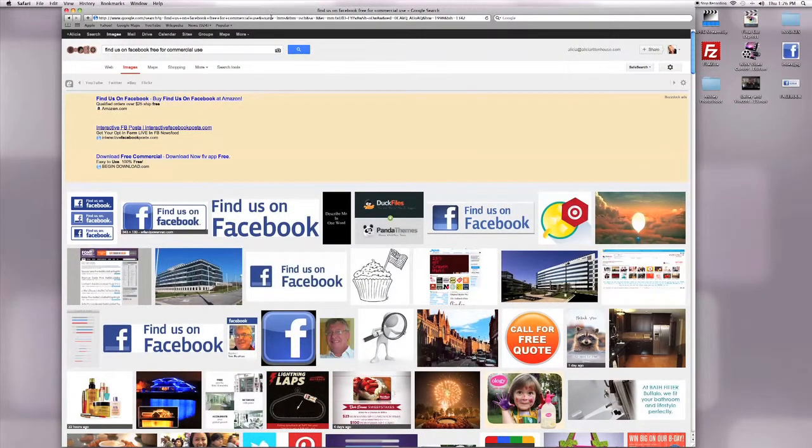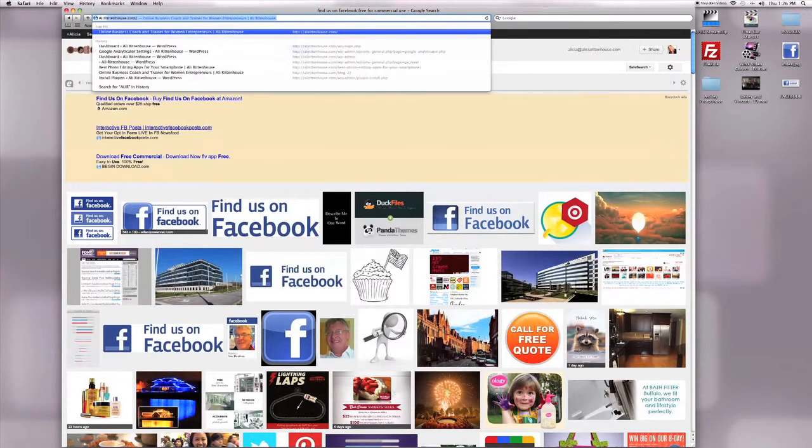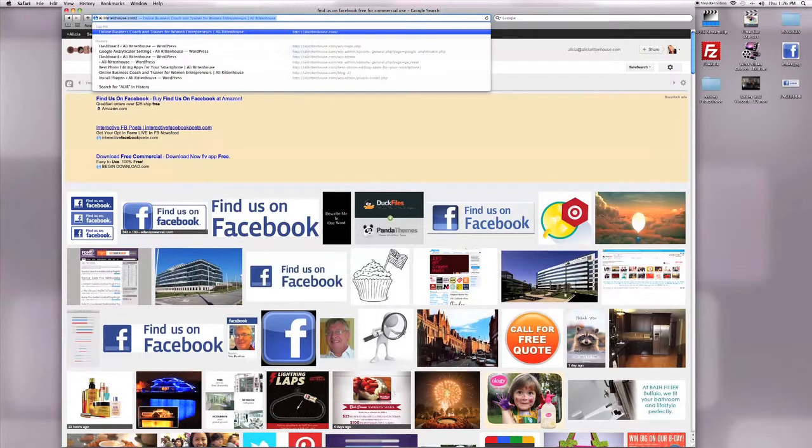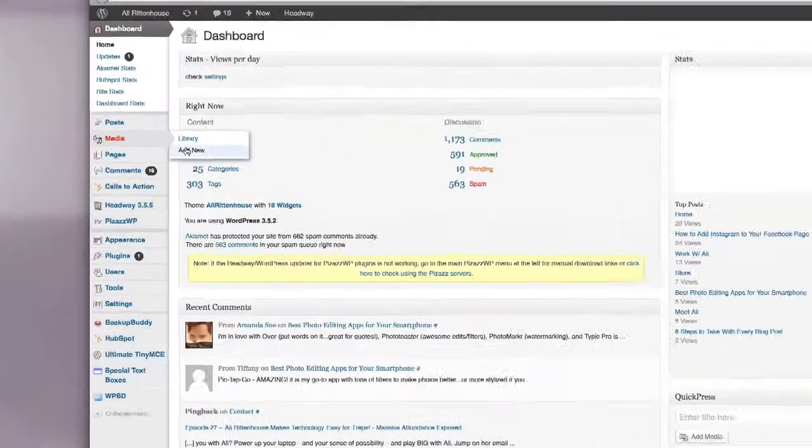From there, we're going to navigate to our website so that we can upload this image. Now we need to upload the Find Us on Facebook image.